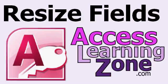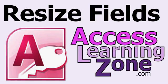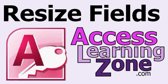Welcome to another free Microsoft Access video tutorial brought to you by AccessLearningZone.com. My name is Richard Rost. In today's tutorial, I'm going to show you a little trick with some Visual Basic Code to dynamically resize fields on your form.